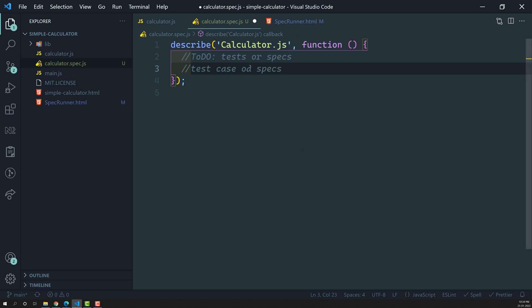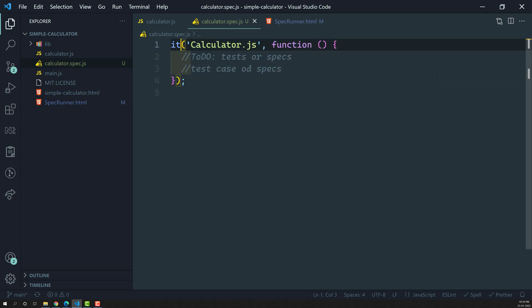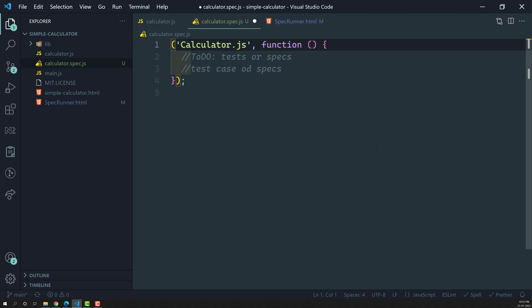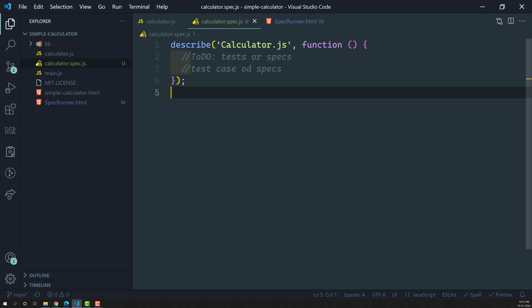These are the basic things you need to understand about creating a test suite. Similar to Jest, you can also use the 'it' keyword here in addition to describe. When using 'it', you'll see 'spec has no expectations' for the calculator.js file. In the next video we will see how to write specs or tests. If you have any doubts or suggestions, please post in the comments below, and if you like this video please subscribe to my channel.